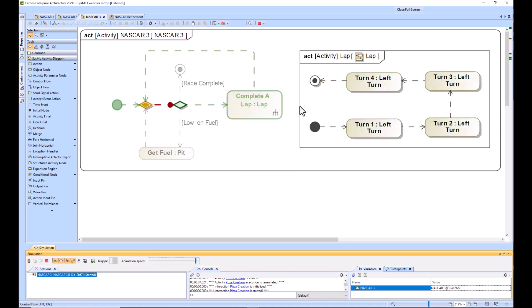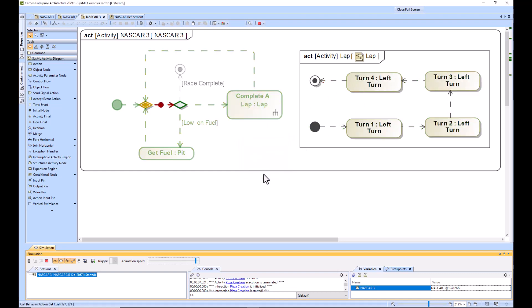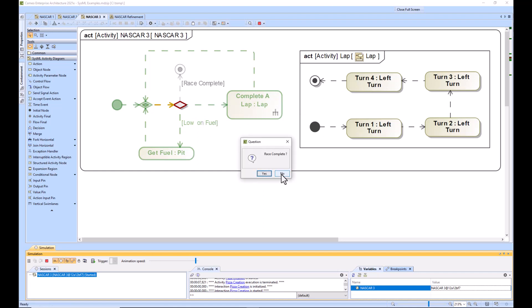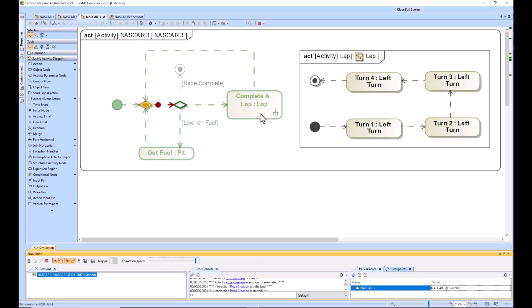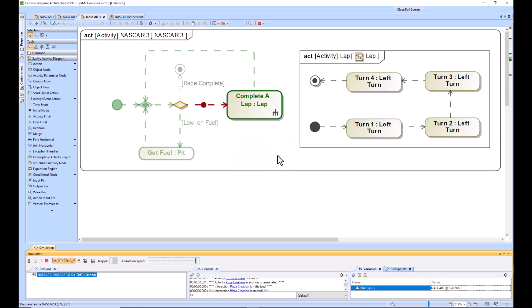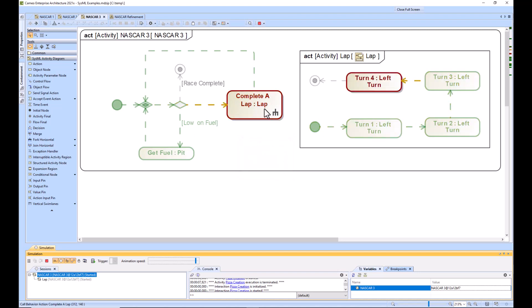It comes back and we have the same logic. So let's say that we're low on fuel this time. It goes to pit and then comes back up. Are we low on fuel? Nope. We just refueled. Is the race complete? Nope. So we'll do another lap. We'll do one more lap and then we'll say that the race is complete.